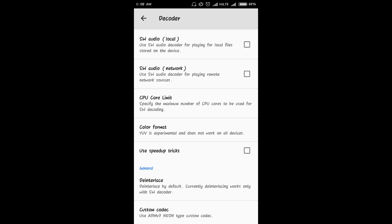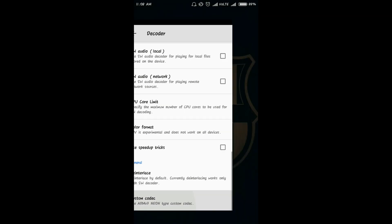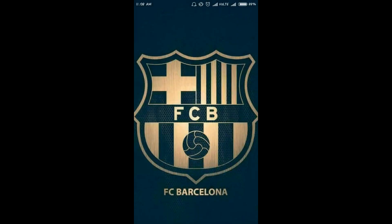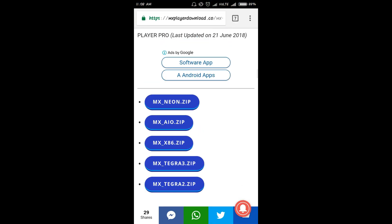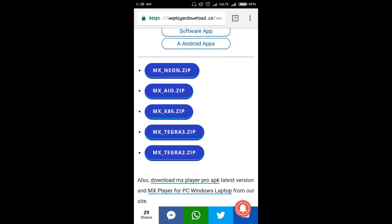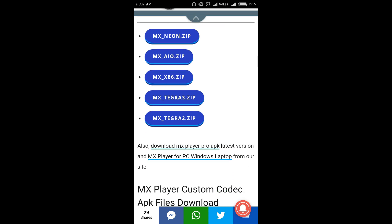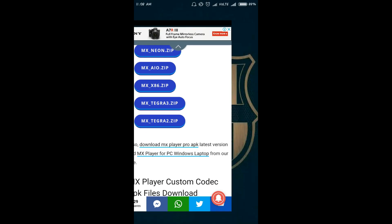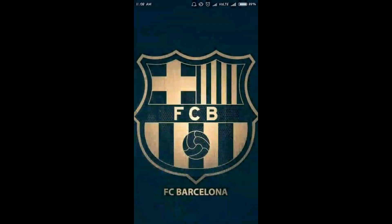If you want, you can download and install this particular codec that they are asking for, which you can simply get. You know, here you can see MX neon zip is there, TEGRA3 zip is there. So don't worry about that.